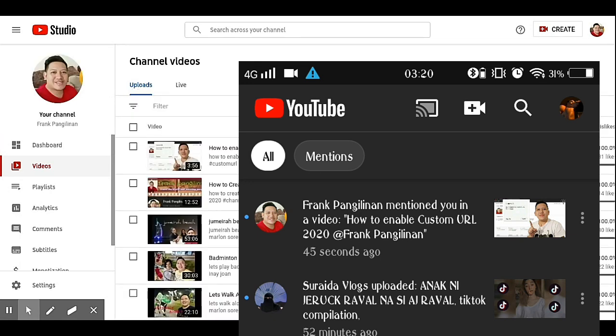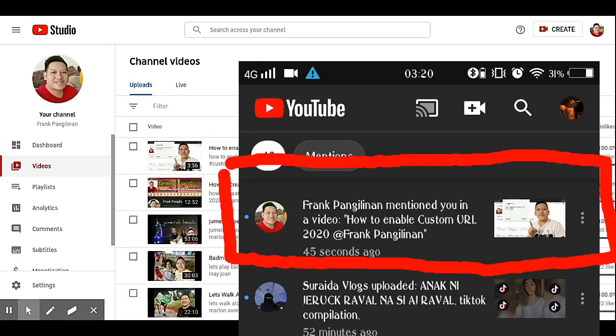Frank Panglimen mention you in a video. How to enable custom URL.